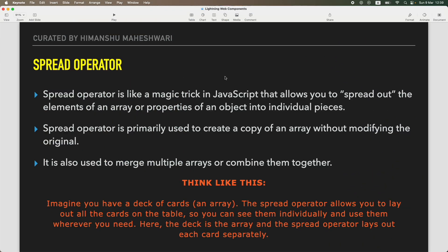Welcome back to another video of Salesforce Makes Sense. This is Himanshu, and in this video we are going to talk about an interesting and very useful concept in JavaScript. This is something we are exploring to kickstart our Lightning Web Component journey - the spread operator in JavaScript.